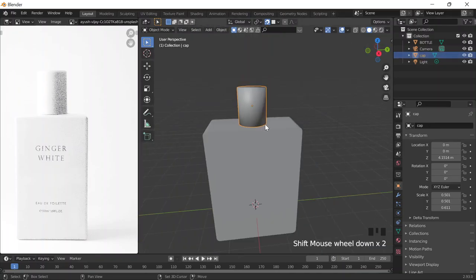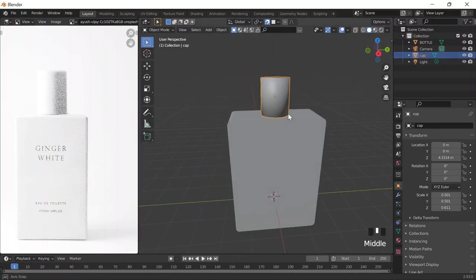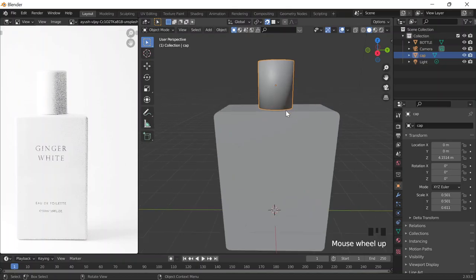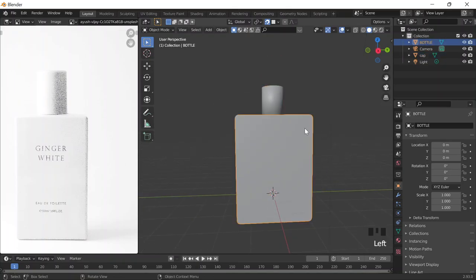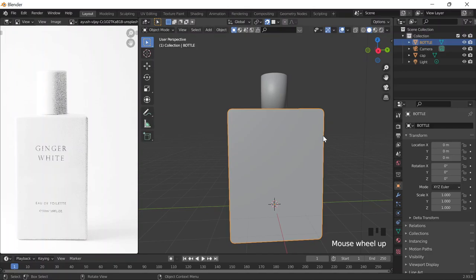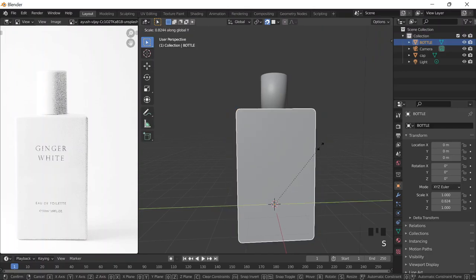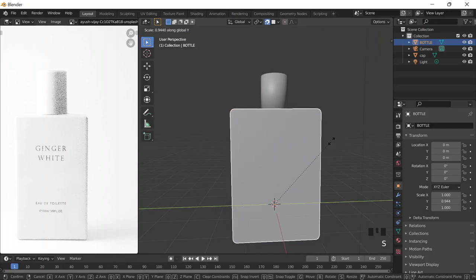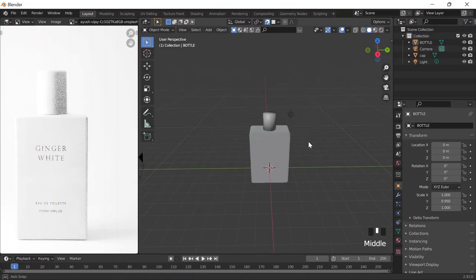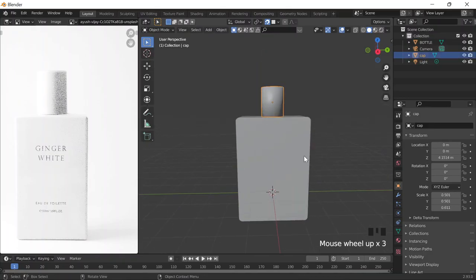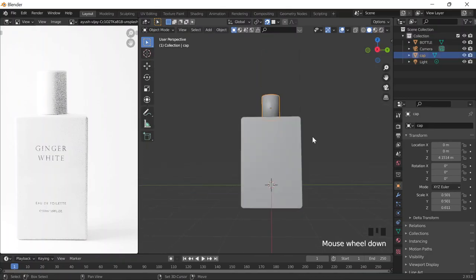Right-click, Shade Smooth. And then that's pretty much it — that's literally all there is to it. We could scale it on Y to make it kind of like this.